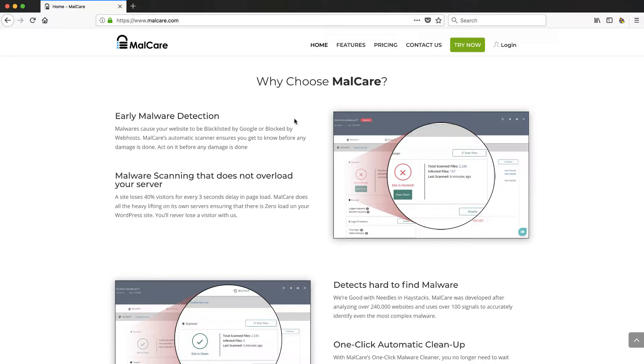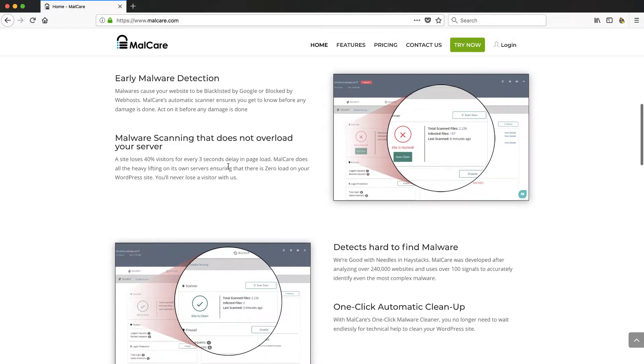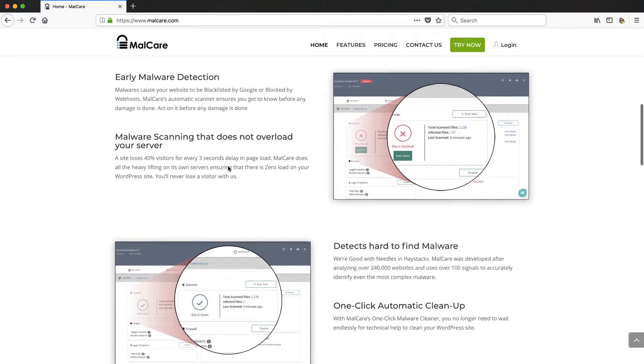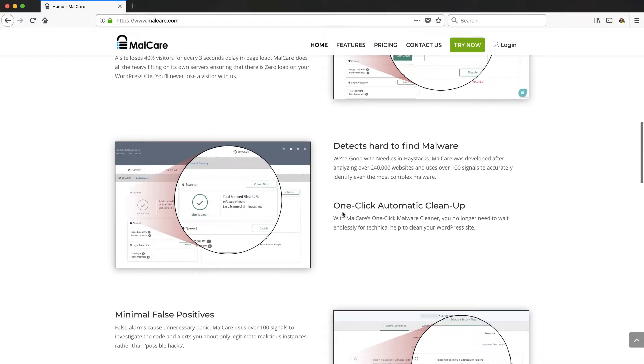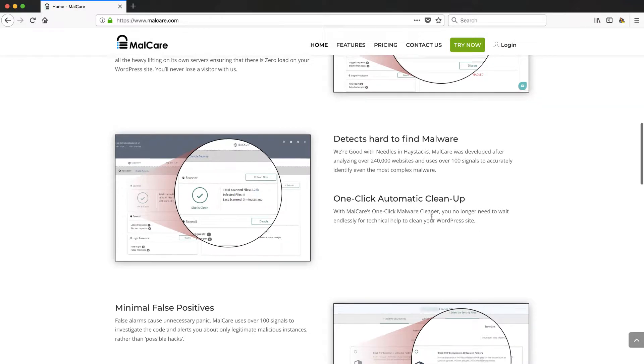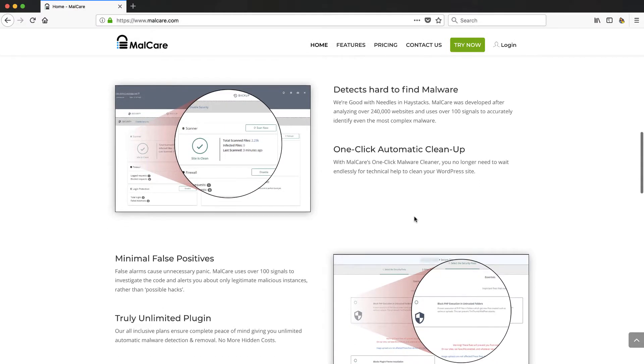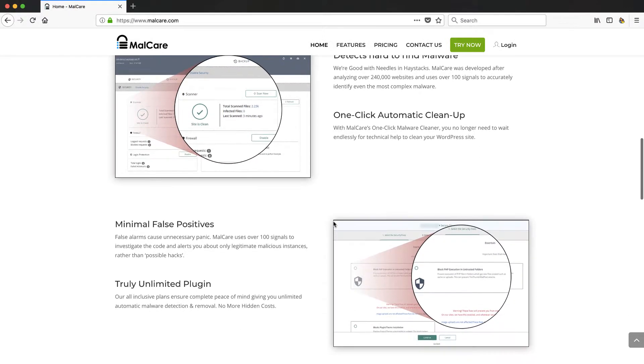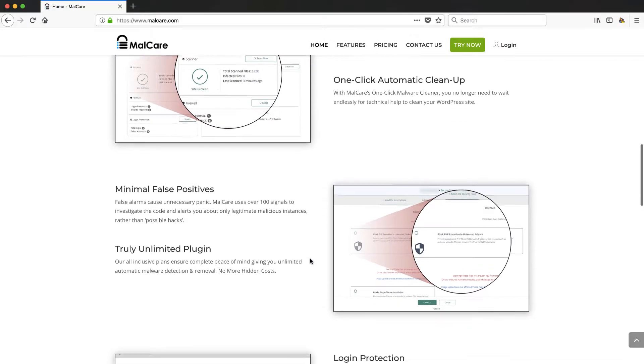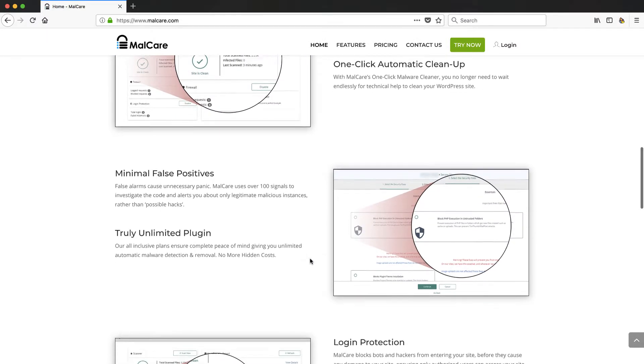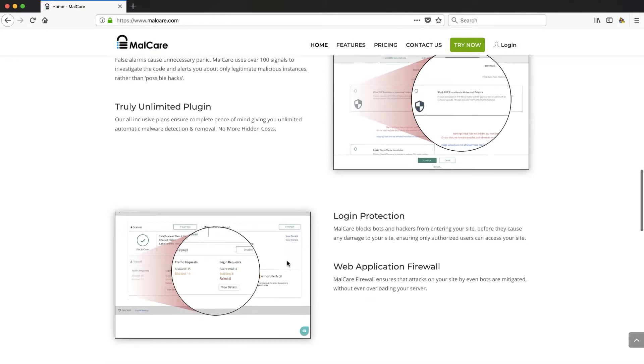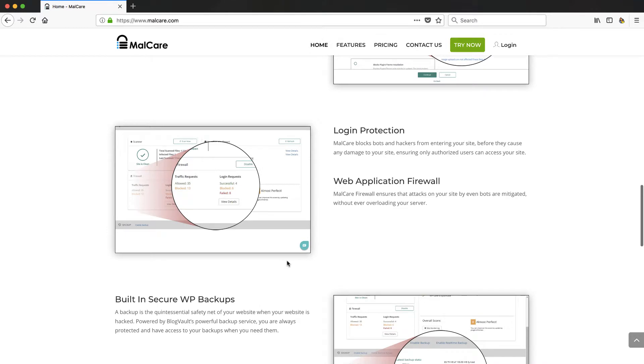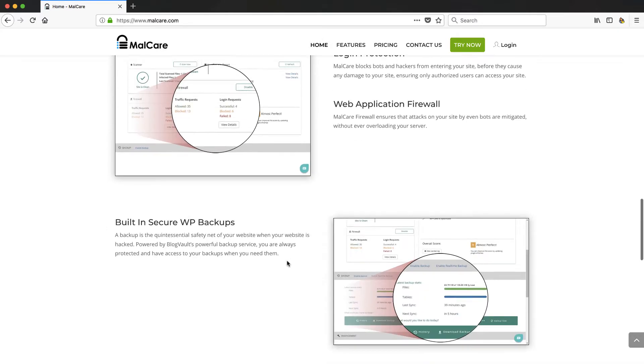And with this company MalCare, they're going to do that malware detection. They have their server scanning once you install it on your site to see that you don't have malware. But what's really nice about these guys, they got this one-click automatic cleanup. They just keep it really simple and from what I hear they got a pretty good reputation. They're doing a lot of pretty good things, innovative things to detect and solve things fast, and that's really what you want.